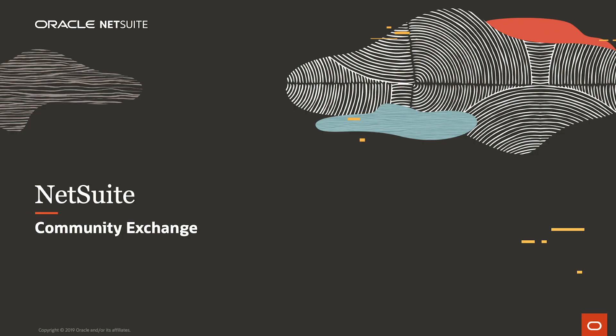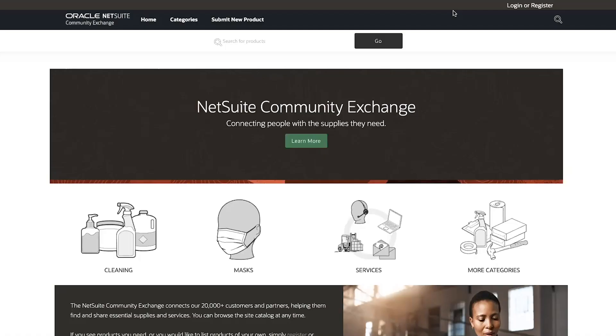Welcome to the demonstration of the NetSuite Community Exchange. I'm an employee at XYZ Company, a manufacturing company which currently uses NetSuite. We have recently started making face masks. I learned about the NetSuite Community Exchange through my NetSuite account representative. I'm interested in purchasing products for my company, and I'm also interested in listing our face masks to help any companies who may need them.